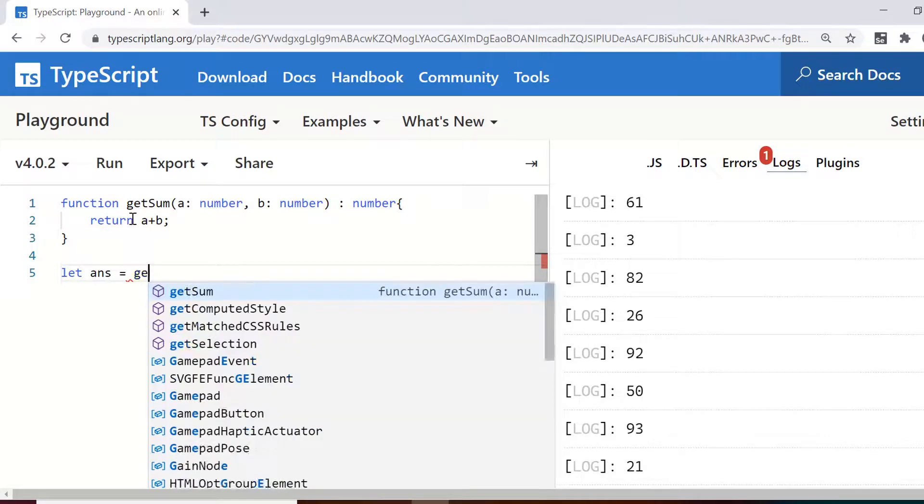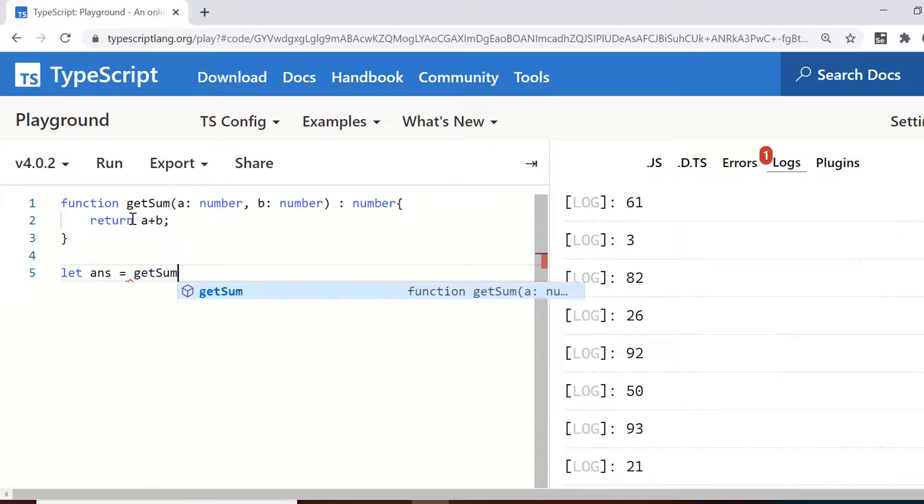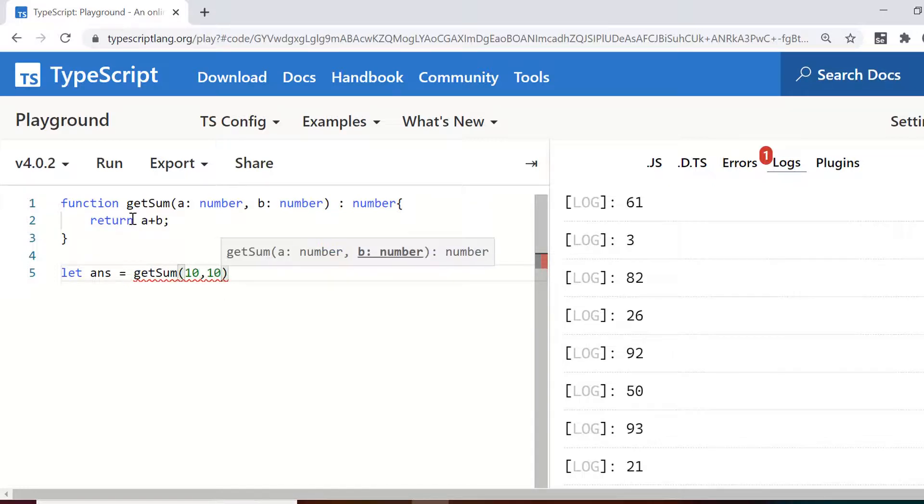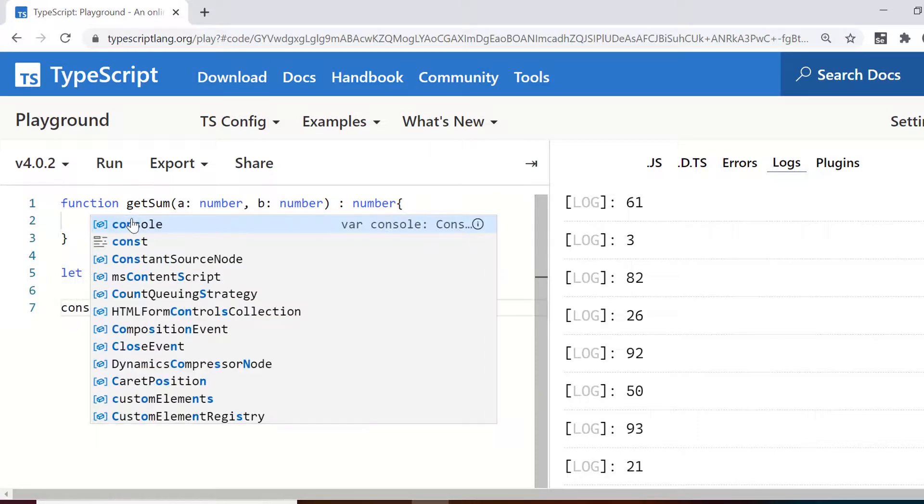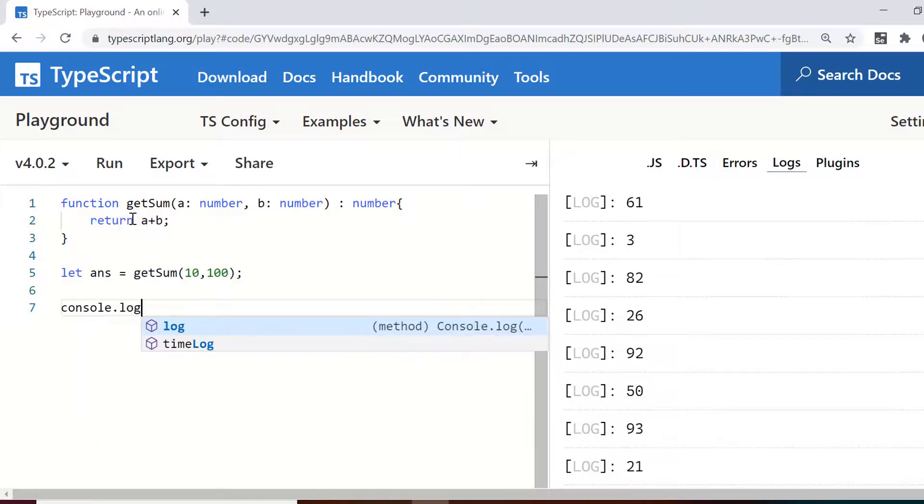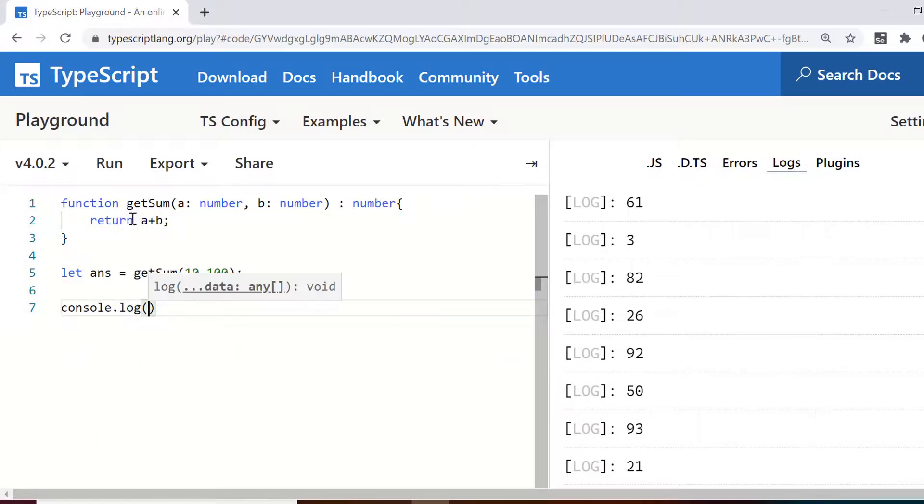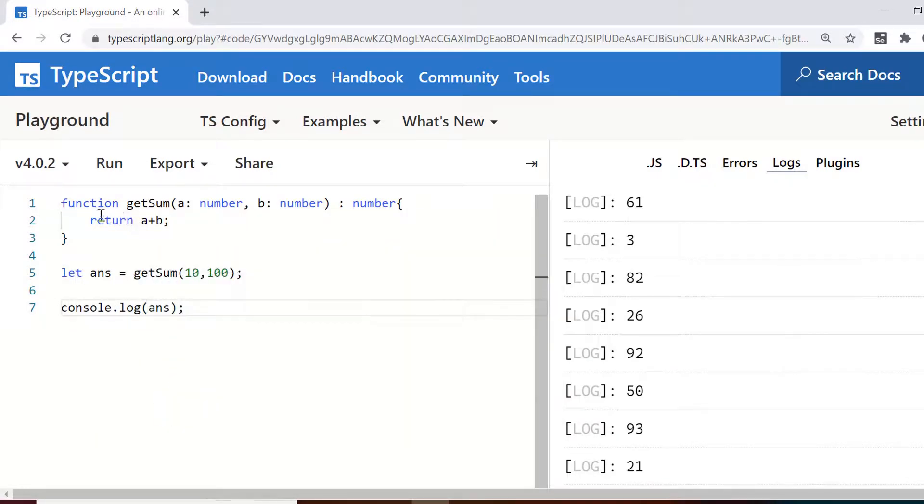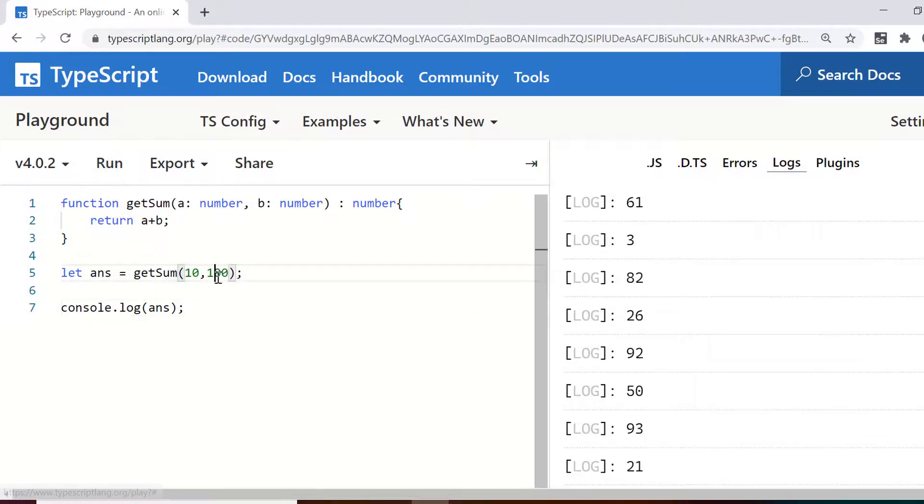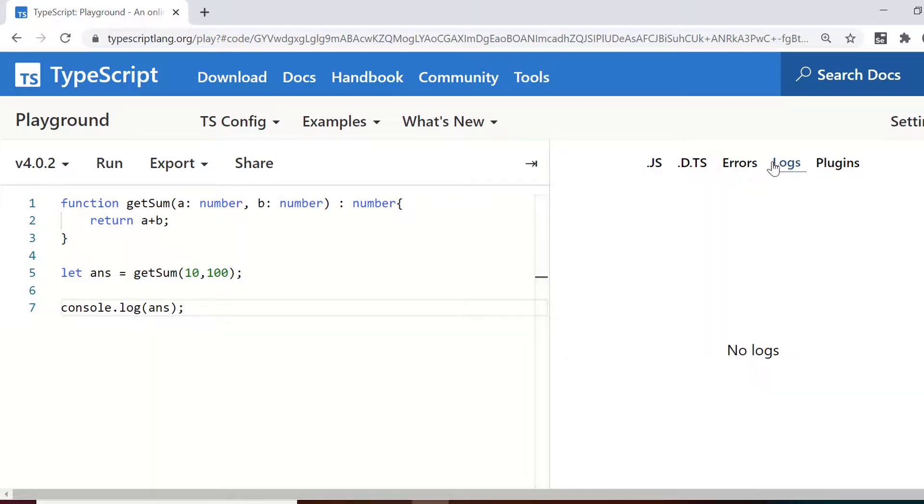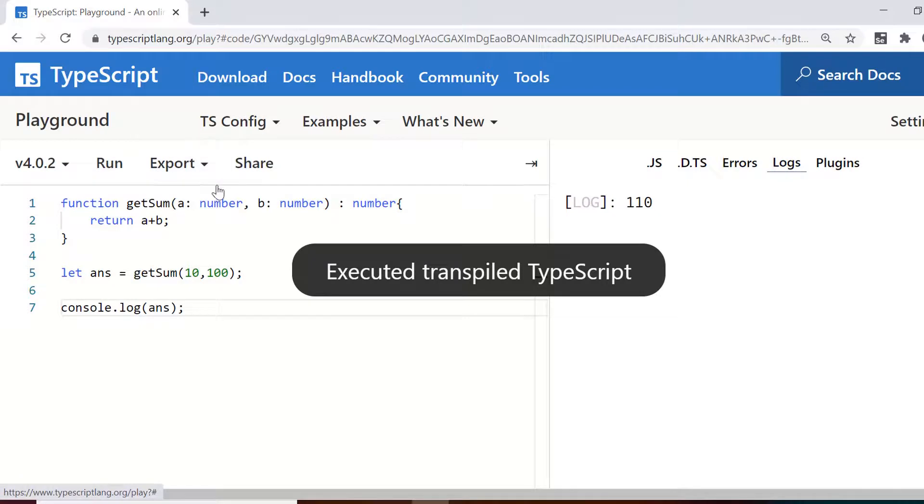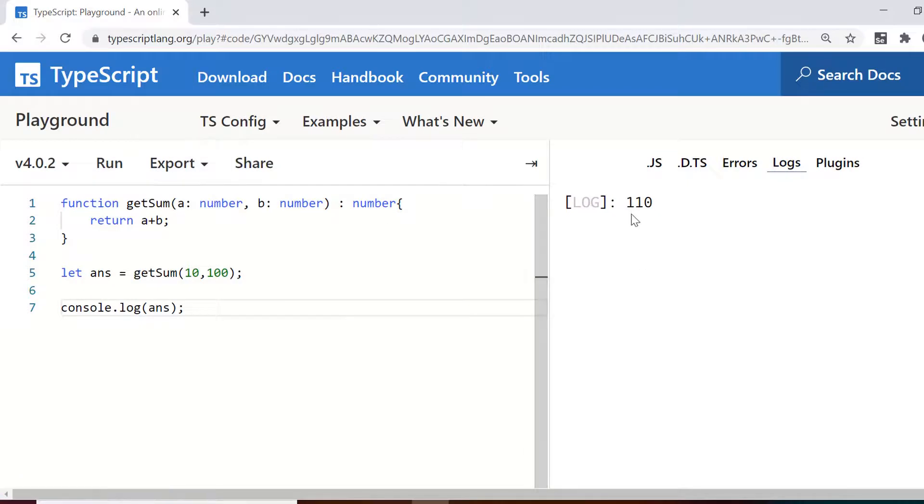So let answer or I just use ans equals get some and I pass two values to it. Let's say 110 and I run this or let's say I print on console the value of this answer. So if I run this, I should get 110 as a value. So let me refresh this so that I can see the logs if I run this. So now you can see it is 110.